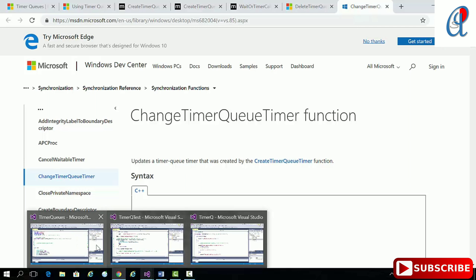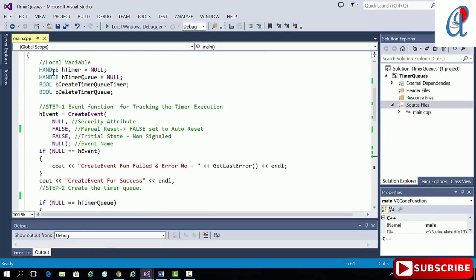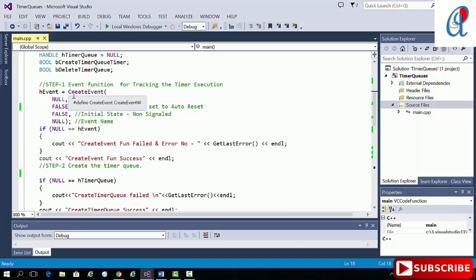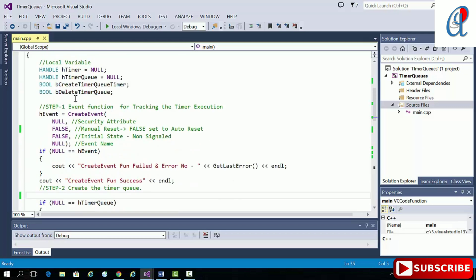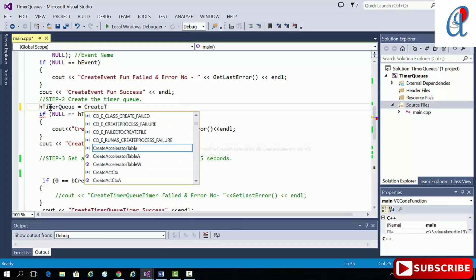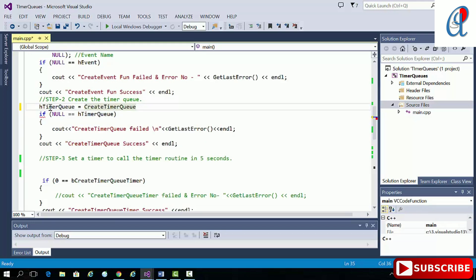In the code I have already written some local variables. This timer variable provides the buffer for our timer queue timer. I have already created the event. Jumping directly to step two: we have to create the timer queue, so we call CreateTimerQueue — this function has no arguments.